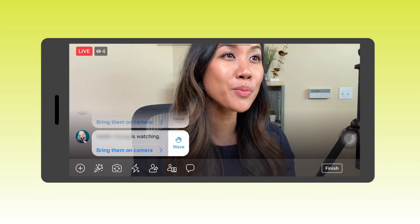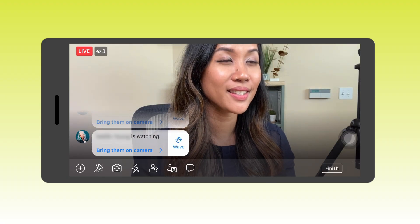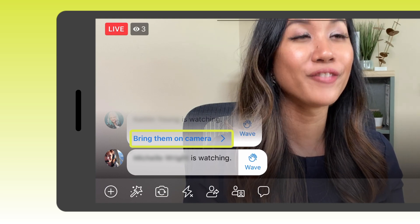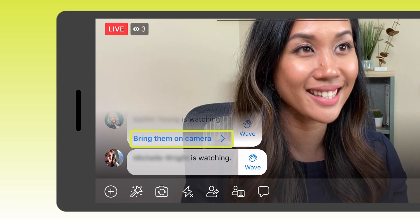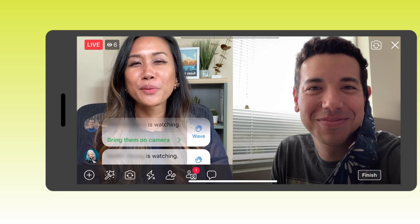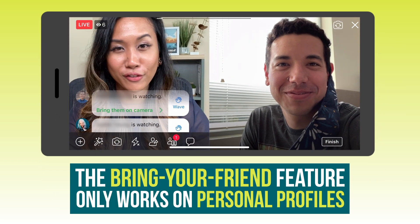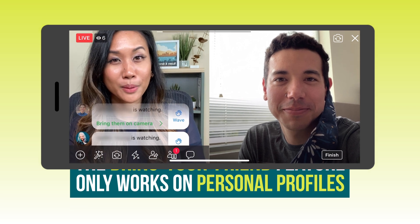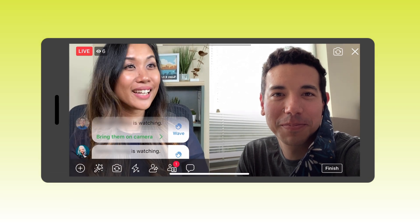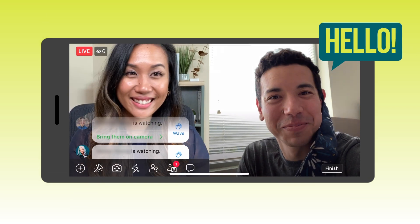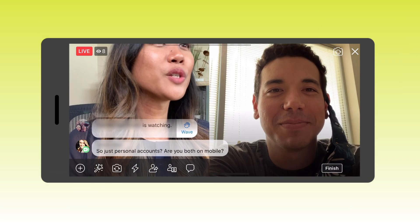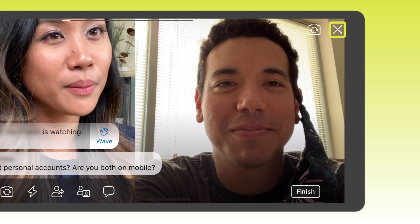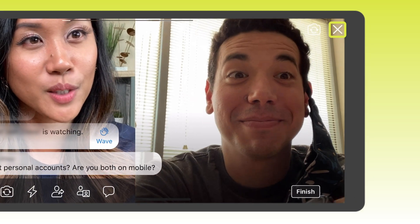Now I'm going to show you how easy it is to bring on a friend to your live broadcast. When you're live streaming on your mobile device, you have a really cool opportunity to bring your viewers on as a guest. The bring a friend feature only works on your personal profile, and I was able to bring on Mitch — so hey Mitch!